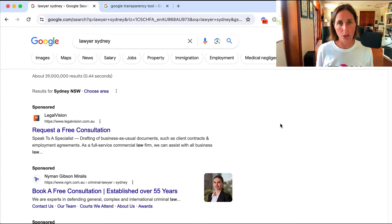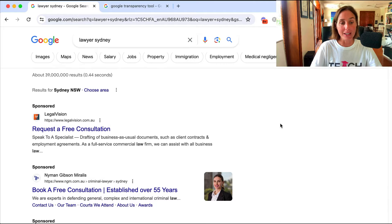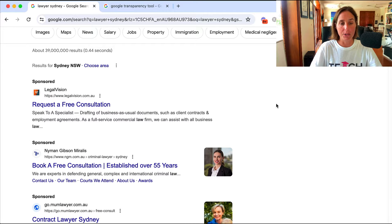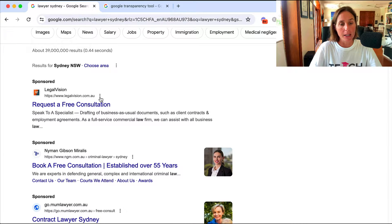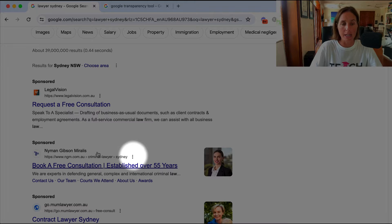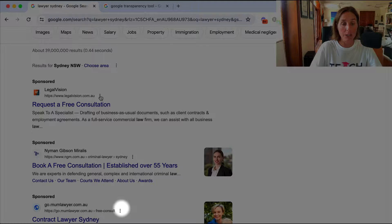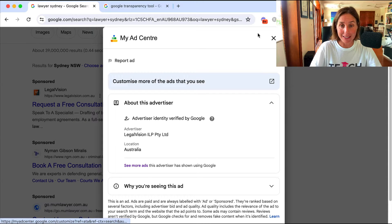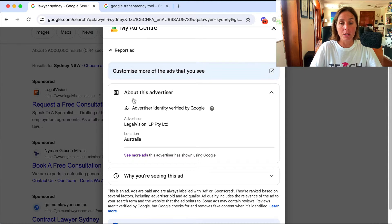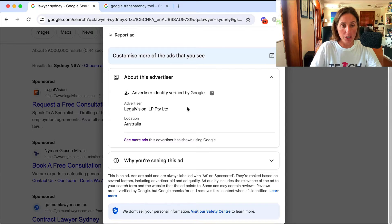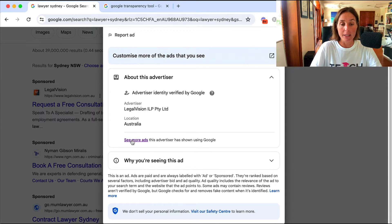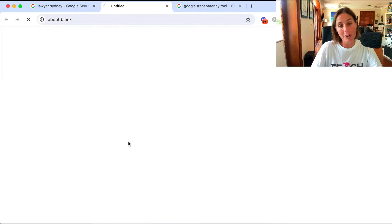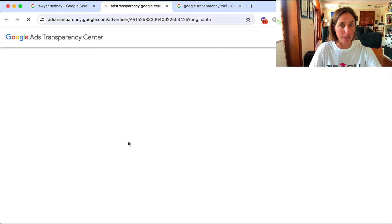I've just done a quick Google search for 'Lawyer Sydney' and as you can see here are the sponsored ads. You'll see these three dots next to each ad. If I click on the three dots for this first one, this brings up my Ad Center and you can see this is information about this particular advertiser - LegalVision. This little hyperlink that says 'see more ads' is going to show me more ads from that particular advertiser.